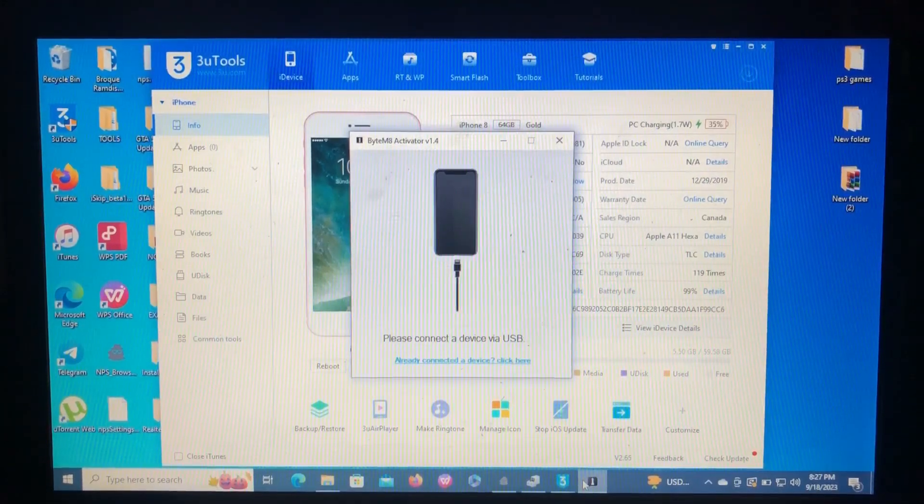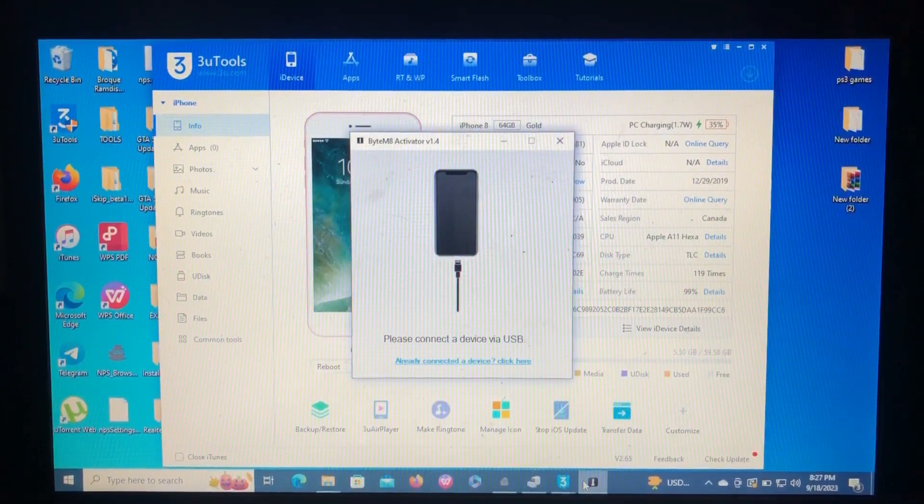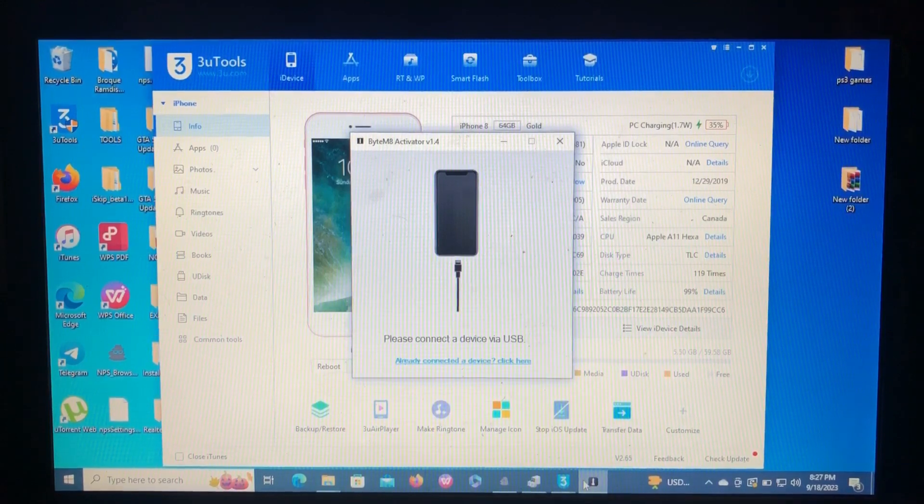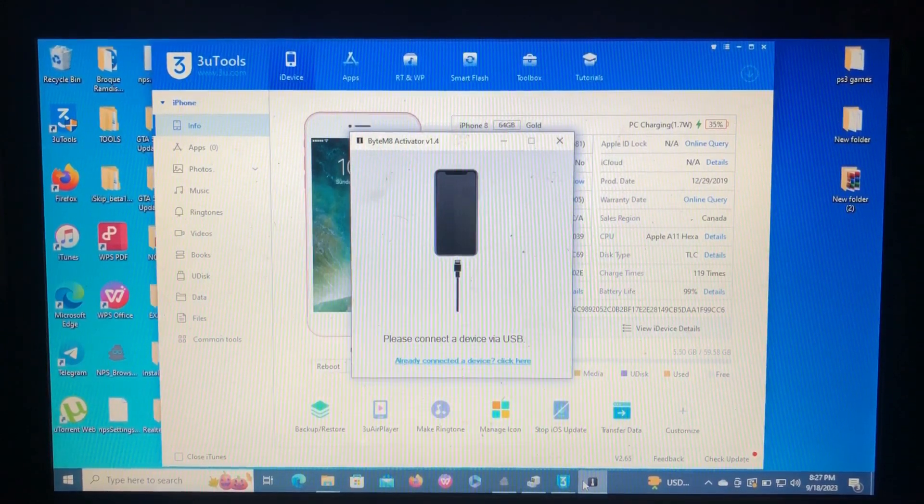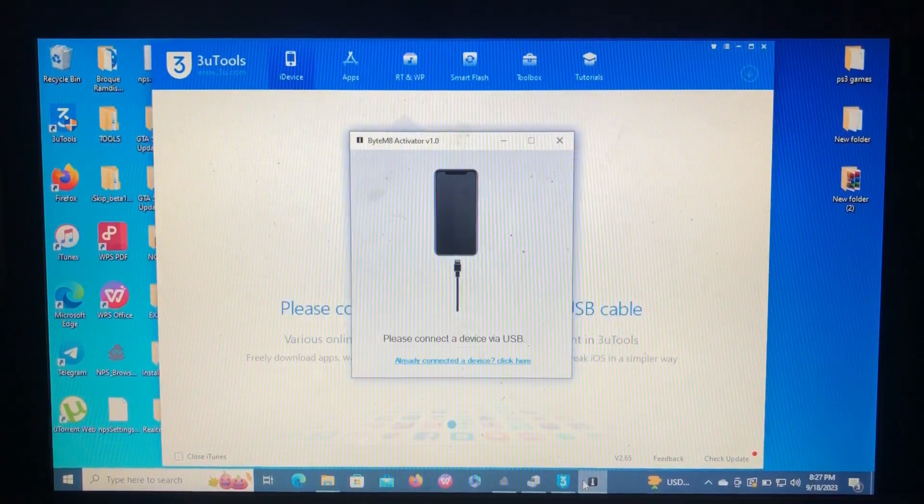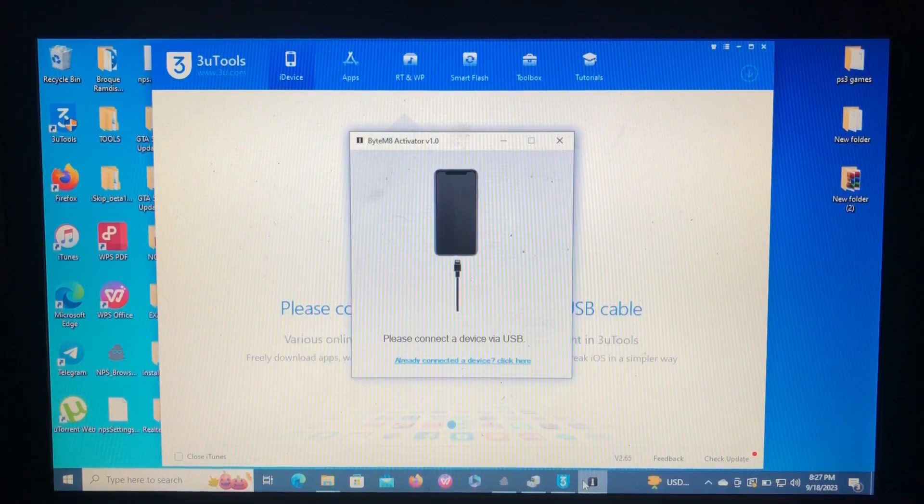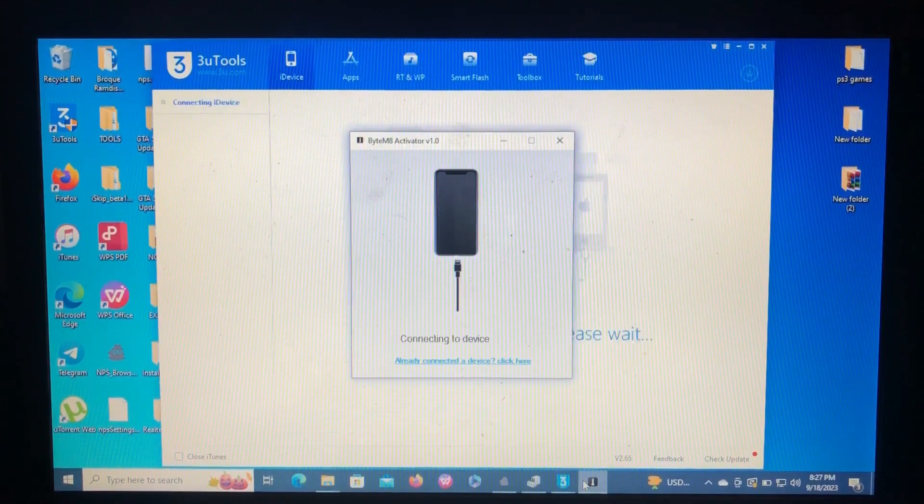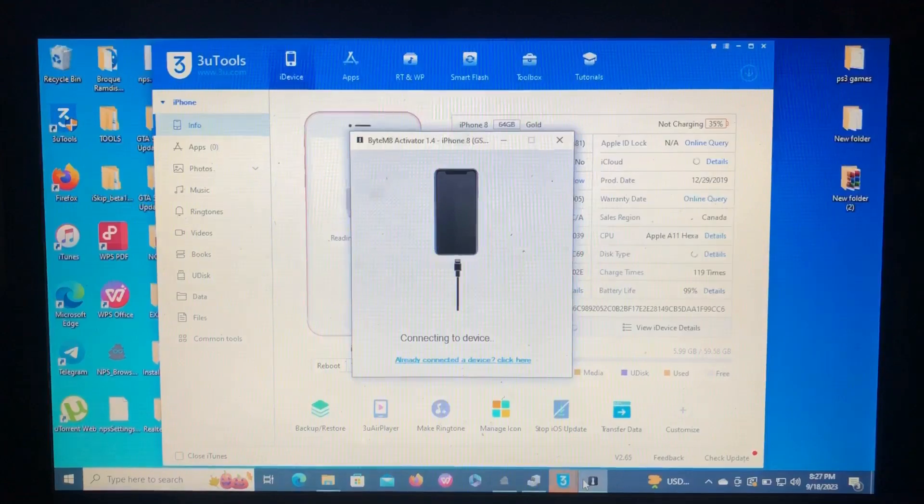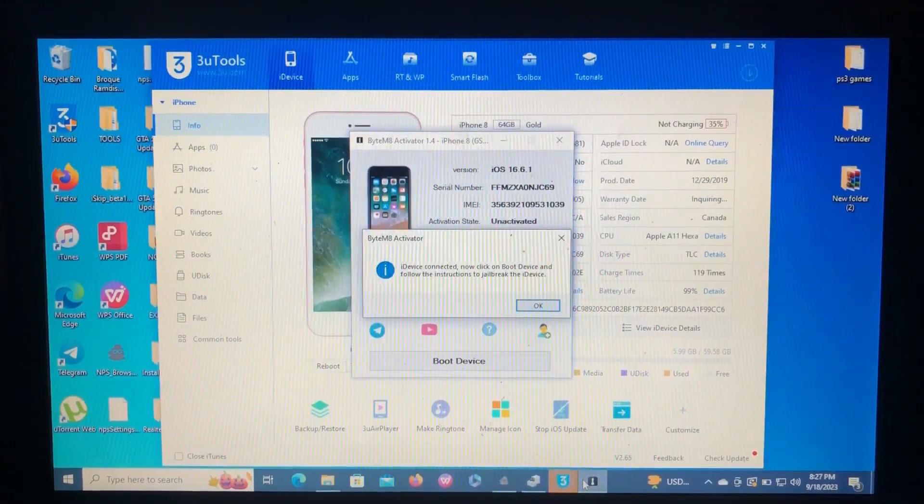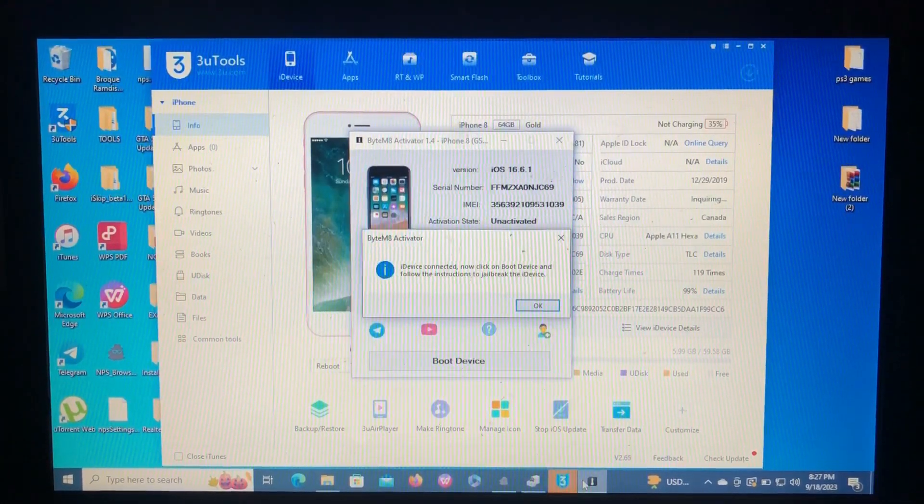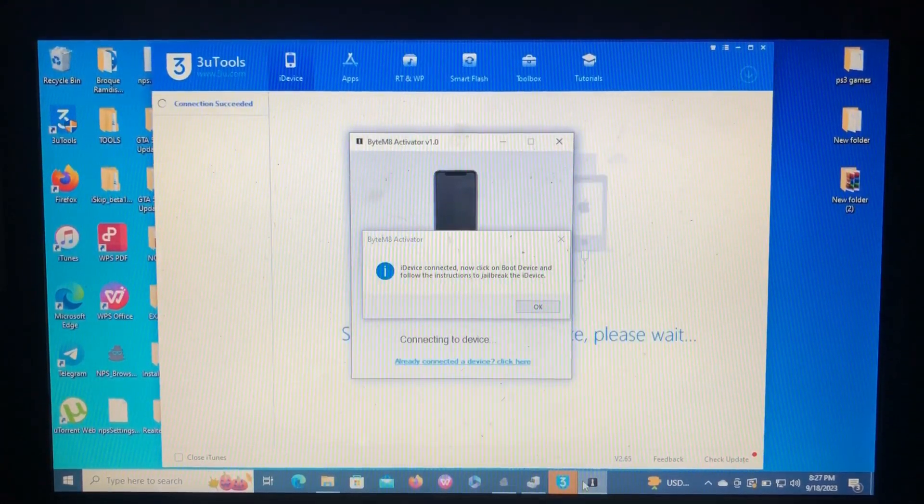Let's go and bypass our device real quick. It says please connect the device, so just reconnect your device. It says here connecting to device. Device connected. Now click on boot.